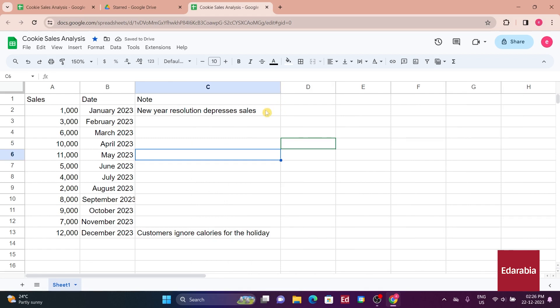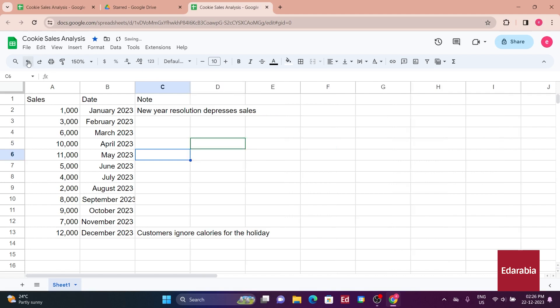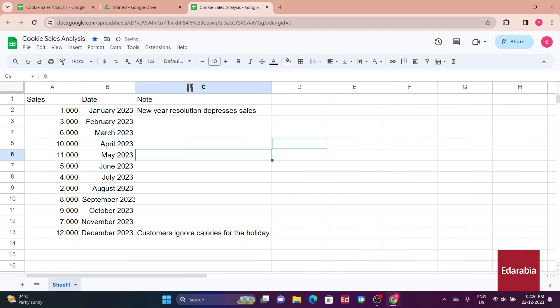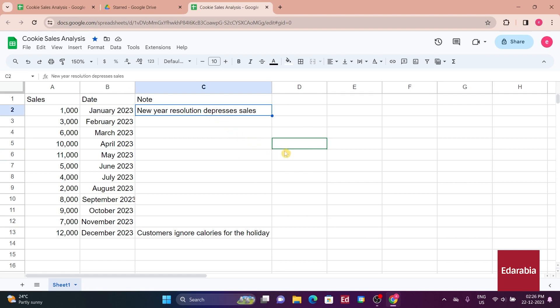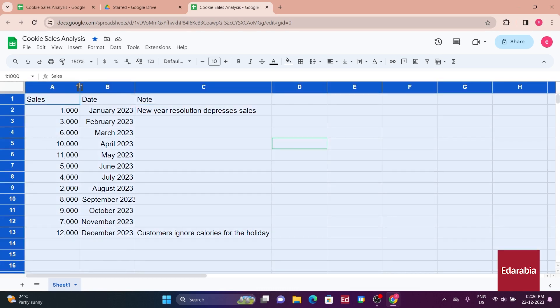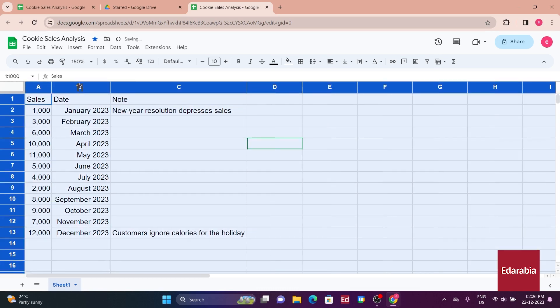Additionally, utilizing the undo button or the Ctrl plus Z shortcut easily reverts the column width to its previous state. Alternatively, double-clicking between columns C and D automatically adjusts the width to accommodate the content of the largest cell. In cases where there are numerous columns or rows to fit to the content, selecting all columns and rows in the top left corner facilitates a swift adjustment by double-clicking between any two of them.